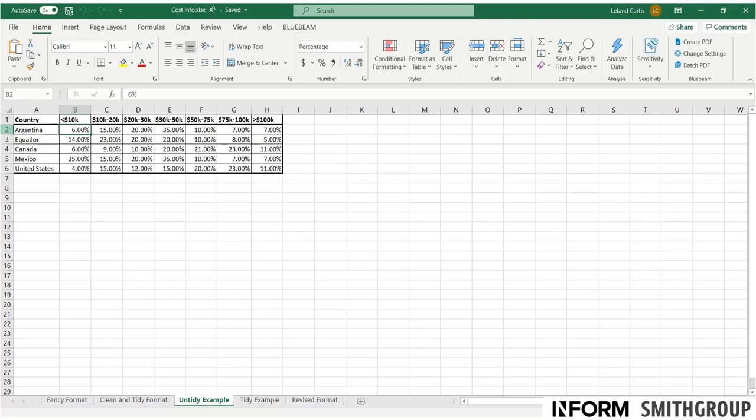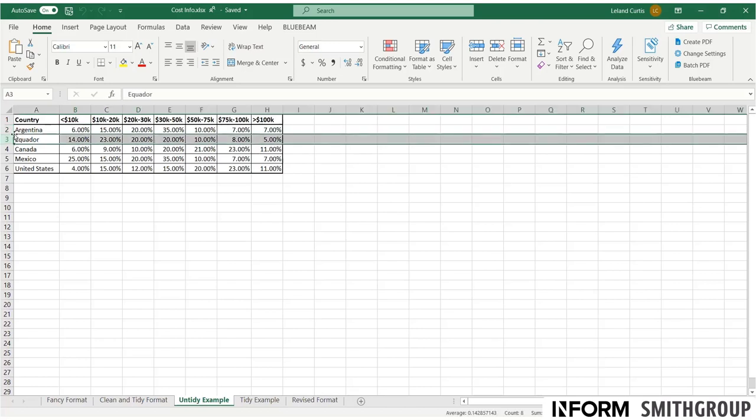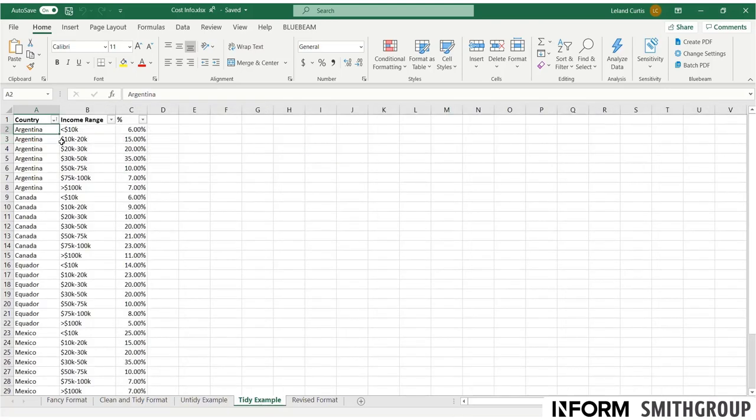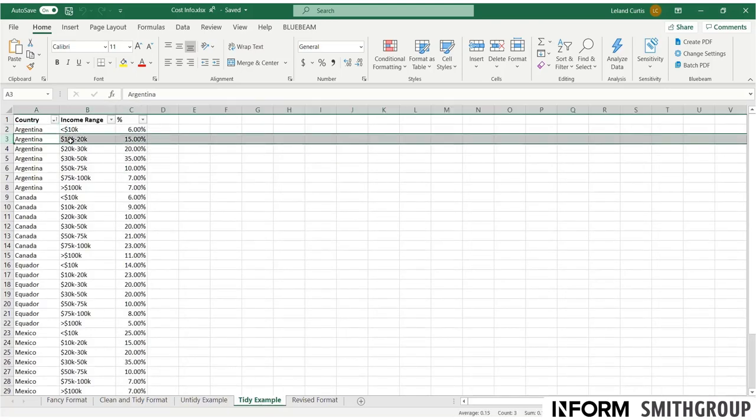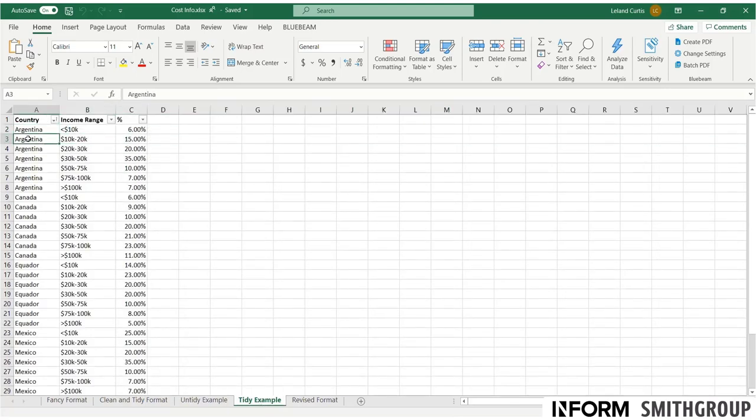So if I were to just look at say row three, and let's assume I didn't know what the column titles were, I might have no idea what these values are. It's just a bunch of percentages. But in the tidy example, for every row, I'm going to have that information in the row itself.